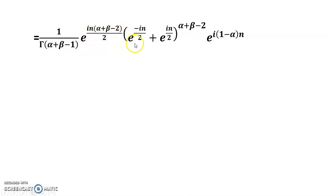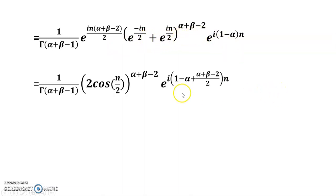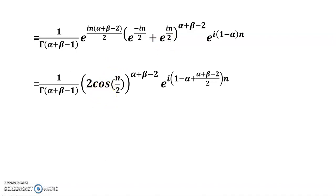Taking e to the power i(alpha plus beta minus 2) common, then dividing by 2, we get e to the power in over 2 plus e to the power minus in over 2. This equals 2 cos(n over 2), because cos theta equals (e to the power i theta plus e to the power minus i theta) over 2. Putting this value in gives the result.